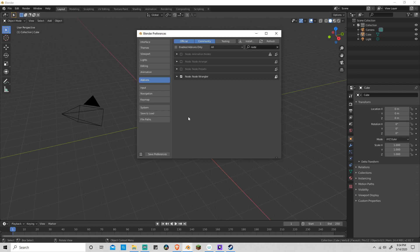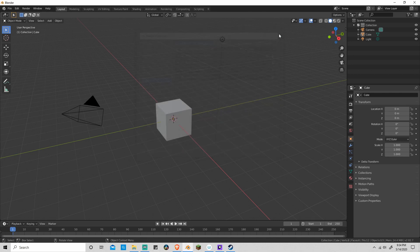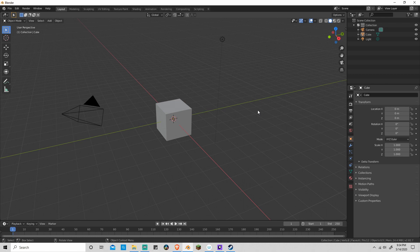Because for now, that's all we're going to need. Any other preferences that need to be changed, we'll tackle in another video. So now you can close your preferences and get started playing around inside of Blender.